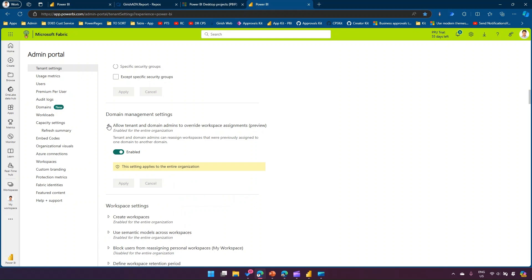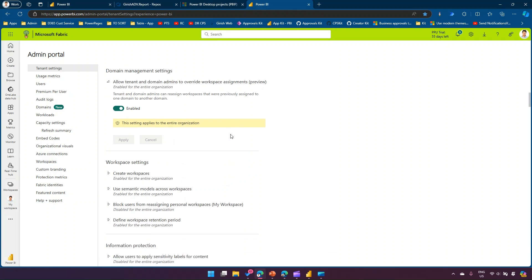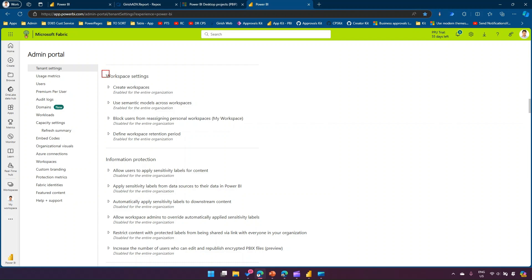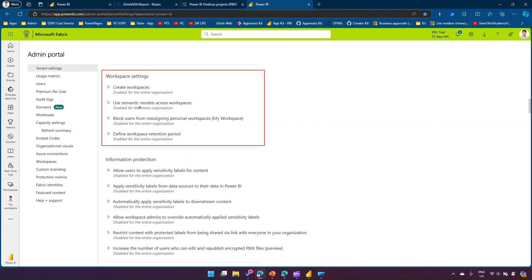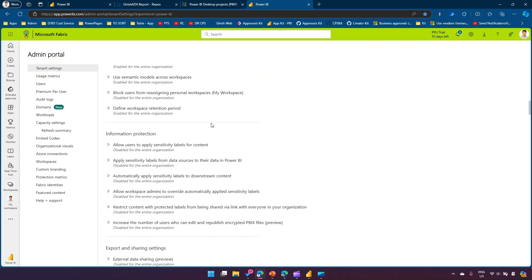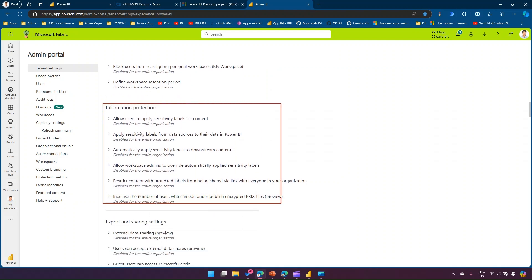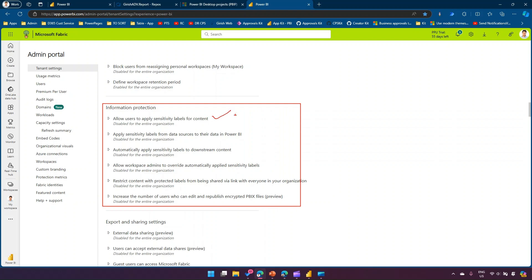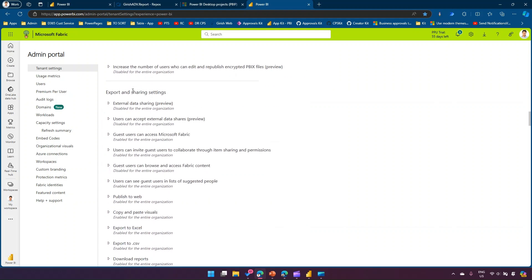Domain management settings allow tenant and domain admins to override workspace assignments. Workspace settings include creation, defining retention periods, using semantic model blocking, and preventing users from reassigning personal workspaces. From an information protection perspective, you can configure: allow users to apply sensitivity labels, automatically apply labels from data sources, allow workspace admins to overwrite sensitivity labels, restrict content with protected labels, and increase users who can edit and publish encrypted PBIX files.